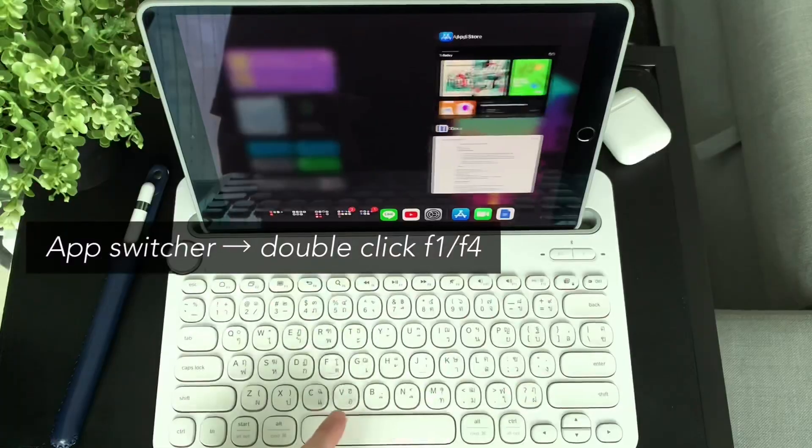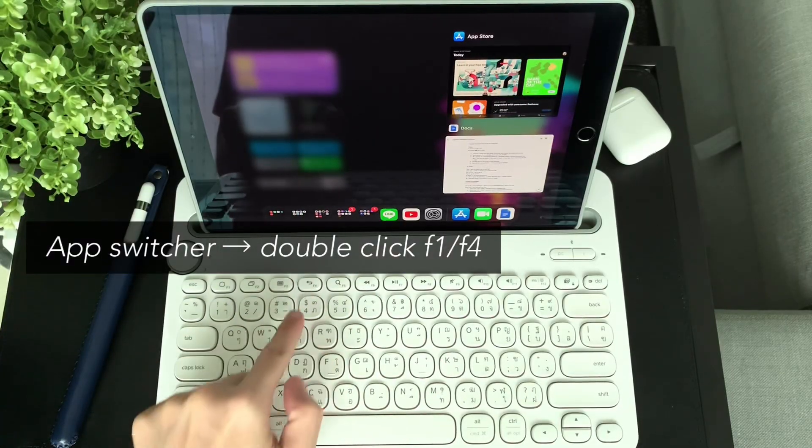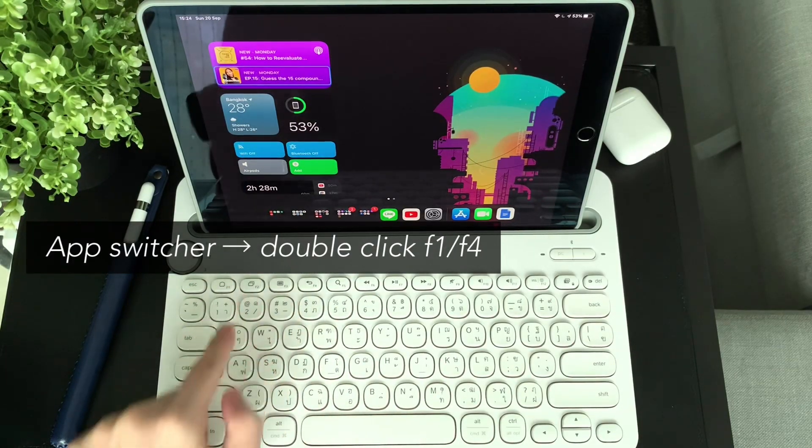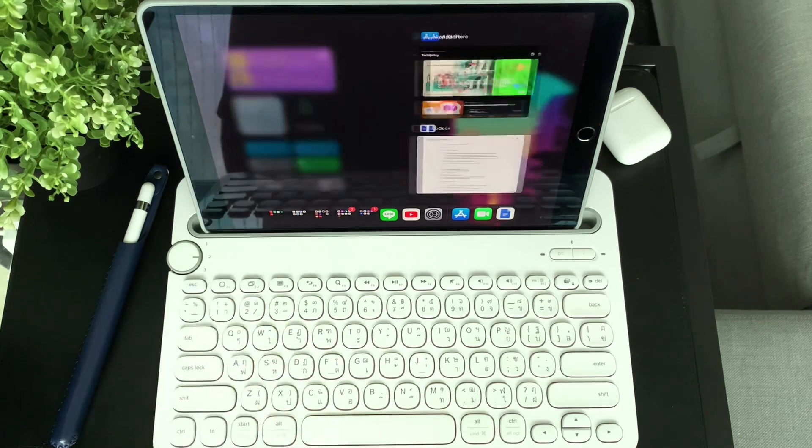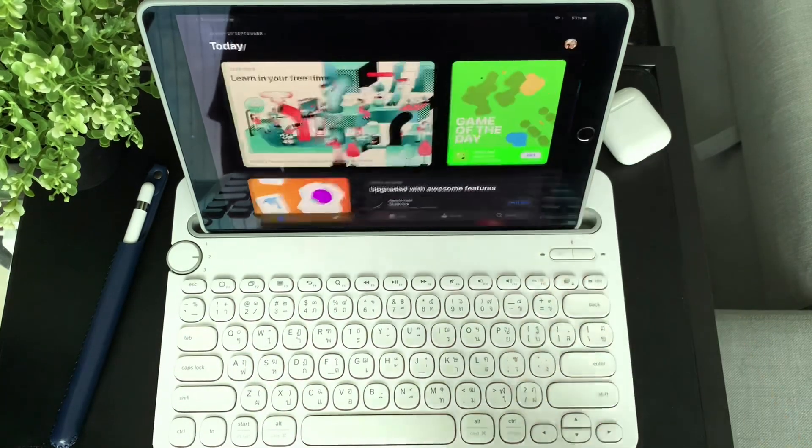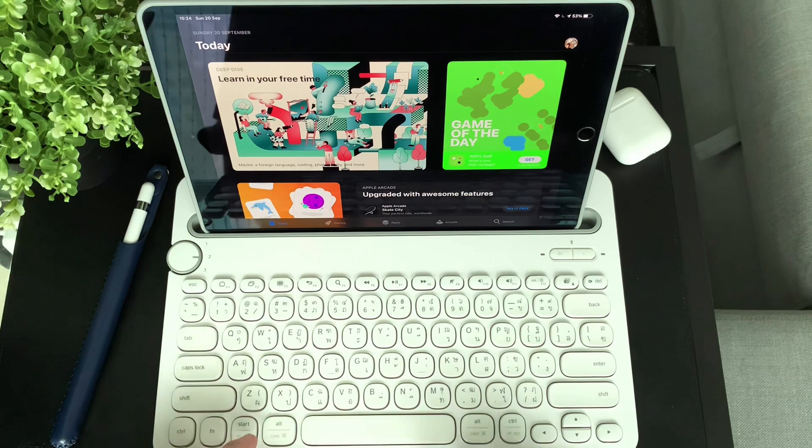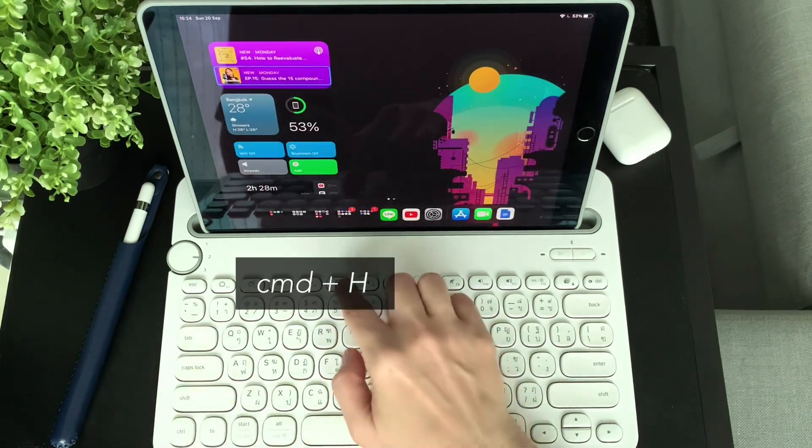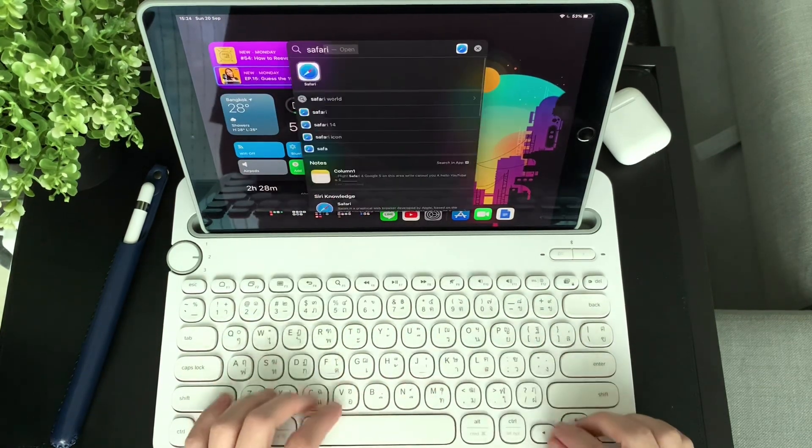To go into app switcher, double tap on the F4 button to show all the apps open, or you can also hit F1 twice, which is the alternative to the home button. Using Command H will also bring you back to the home screen.